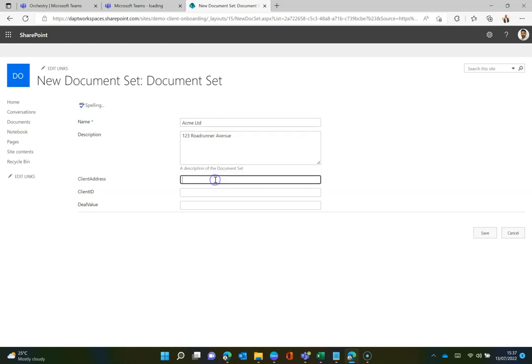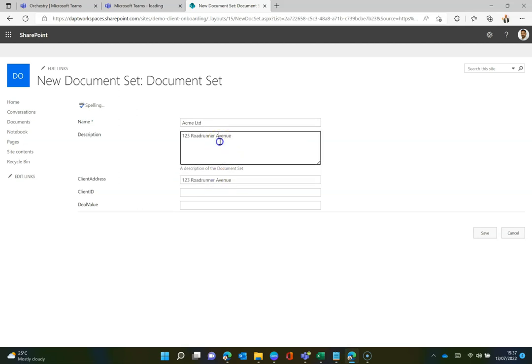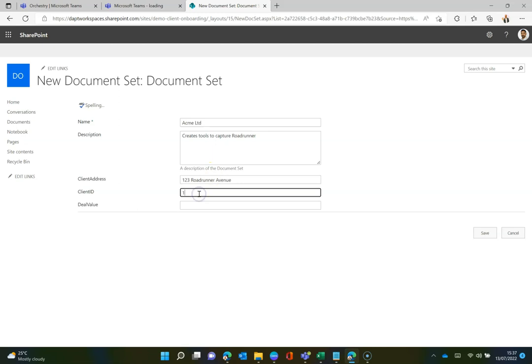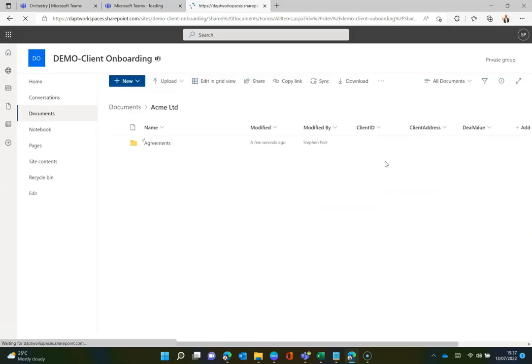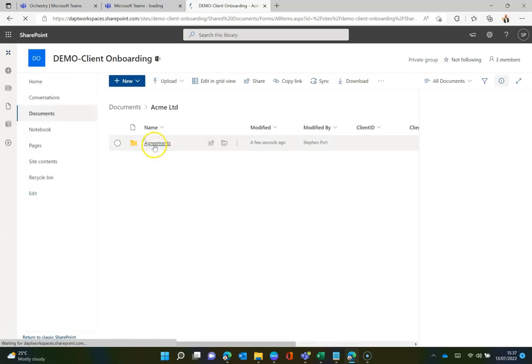So again, as I mentioned, client address, let's actually take that part out and put that in the right place. There we go. Sorted. And in here, I can actually type in what the description of that client is, your client description. So we're going to create some tools to capture the Roadrunner. Once that's done, I can then go down to client ID, 12345, and then the deal value of that client. And again, we can really mix and match these metadata fields. But once I click save, that's going to go out and actually build out that structure for me directly within the library with correct folders and all of the content inside those folders.